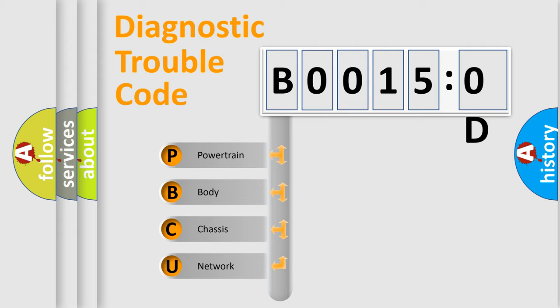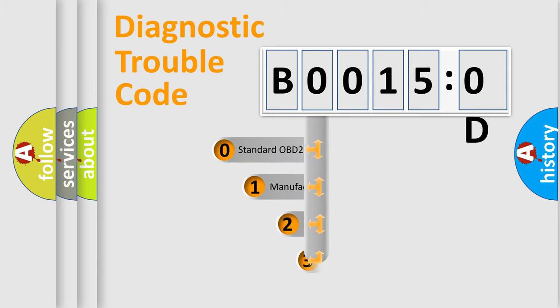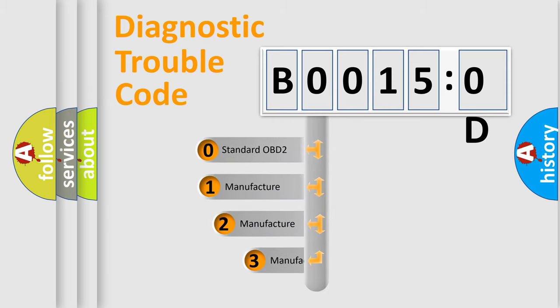We divide the electric system of an automobile into four basic units: Powertrain, body, chassis, and network. This distribution is defined in the first character code.